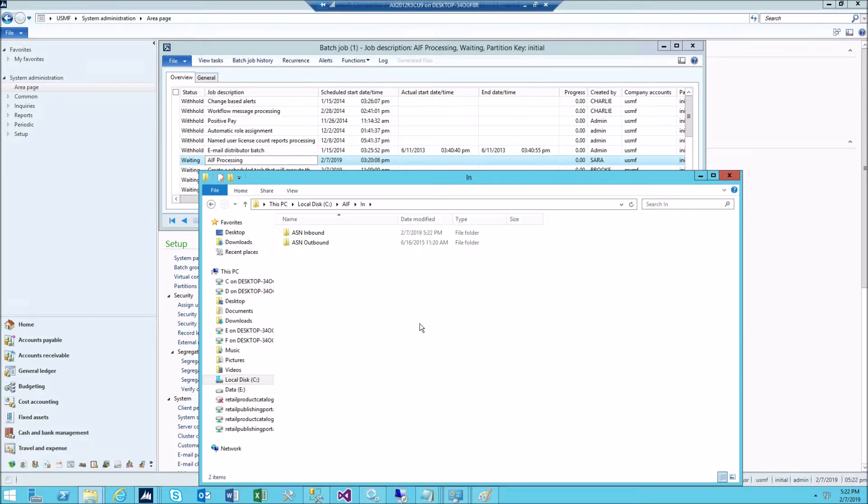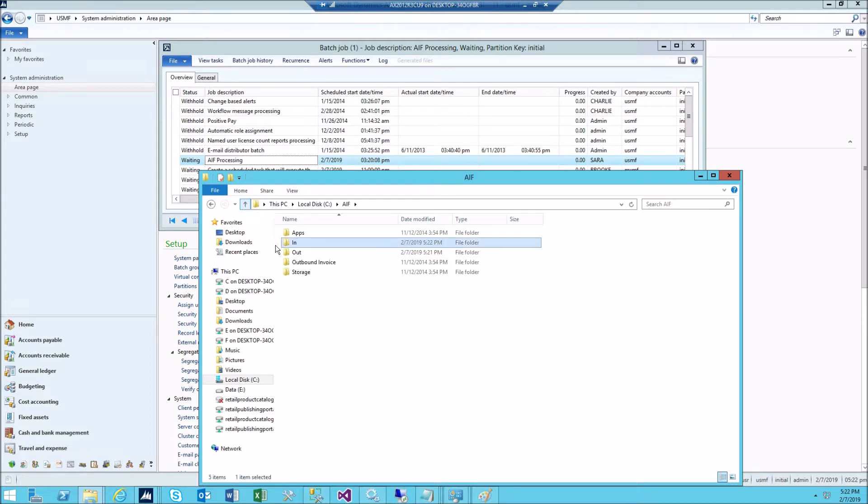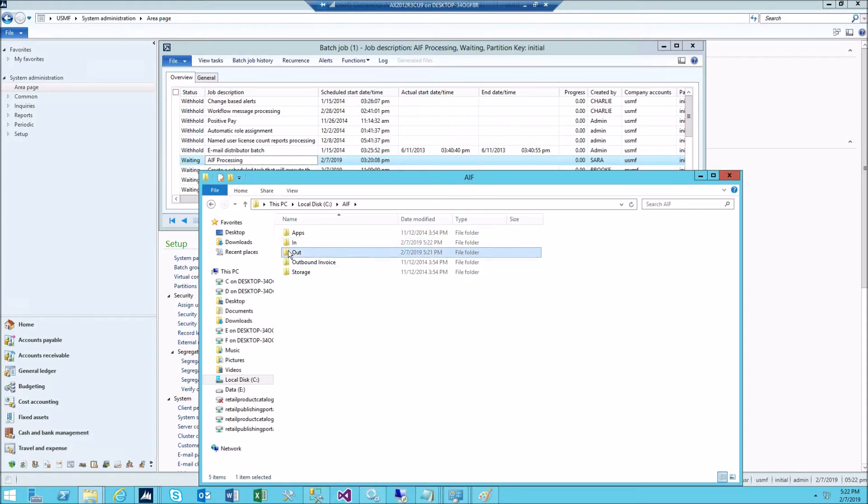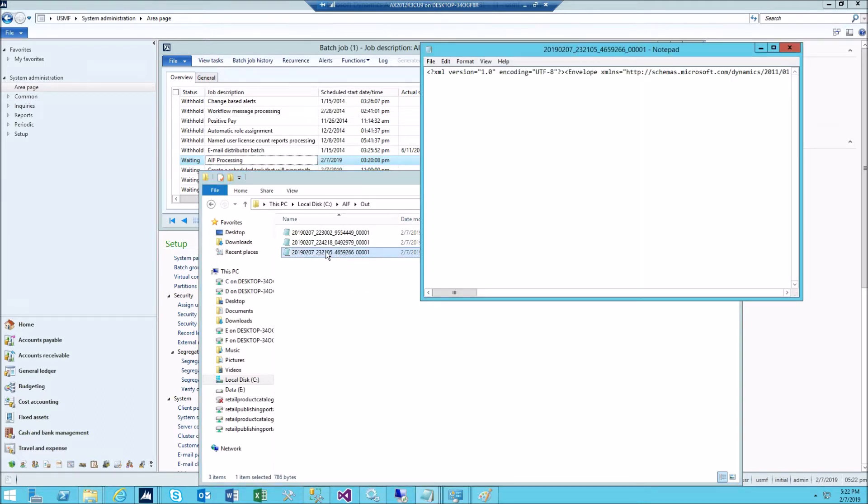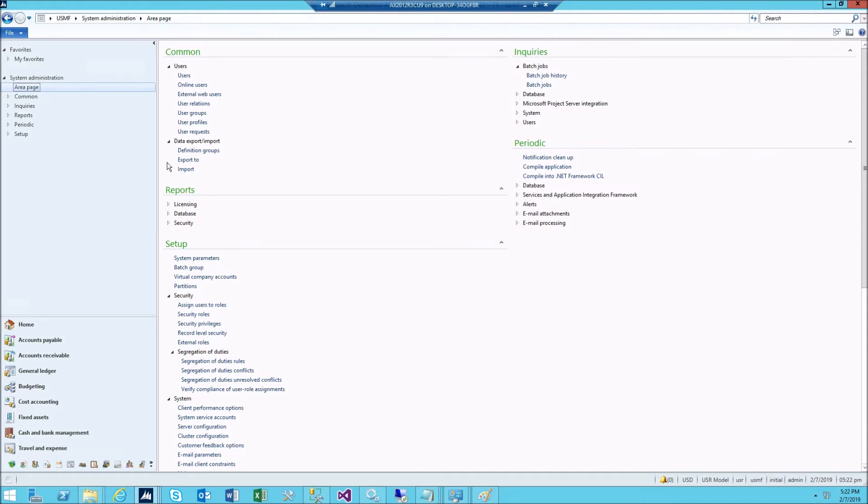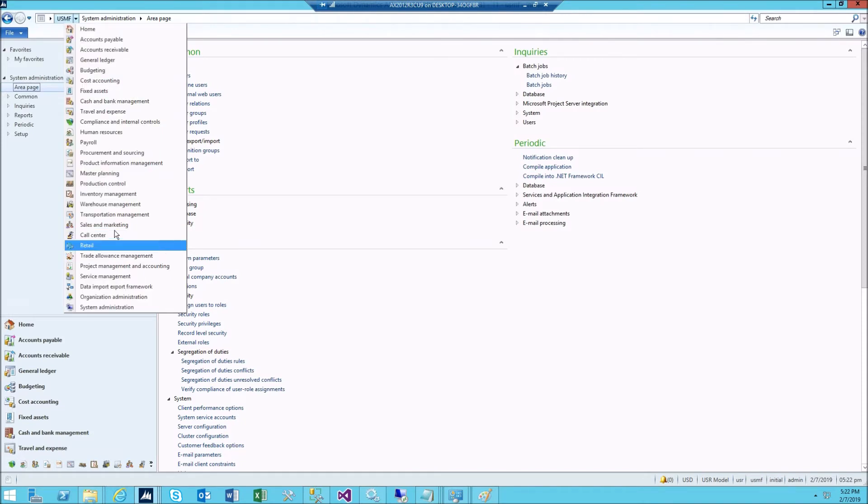All right, in one minute the file disappeared from here. Now go up one step and then take a look at in. Here, this is the result. Sales ID created 000962.